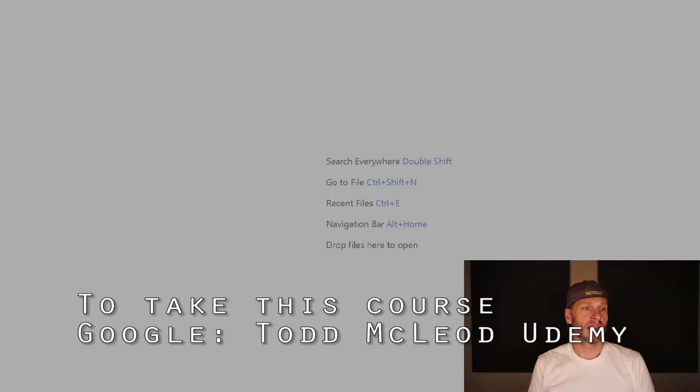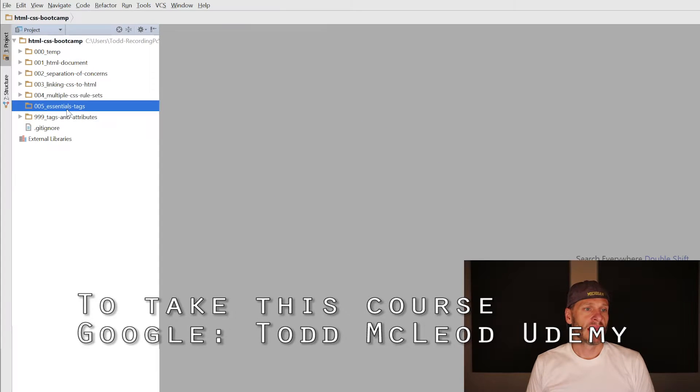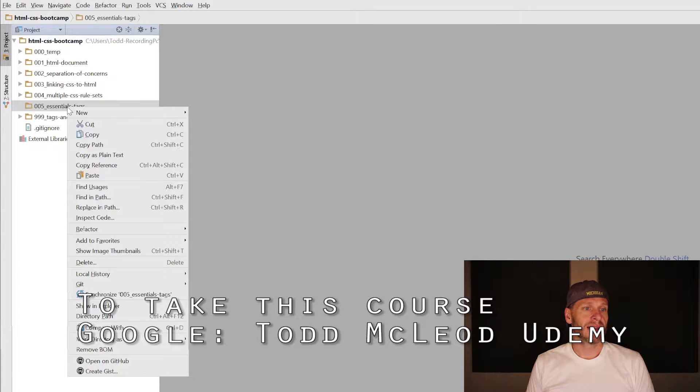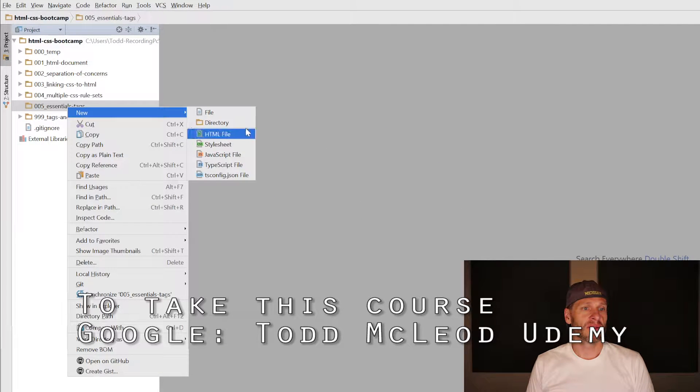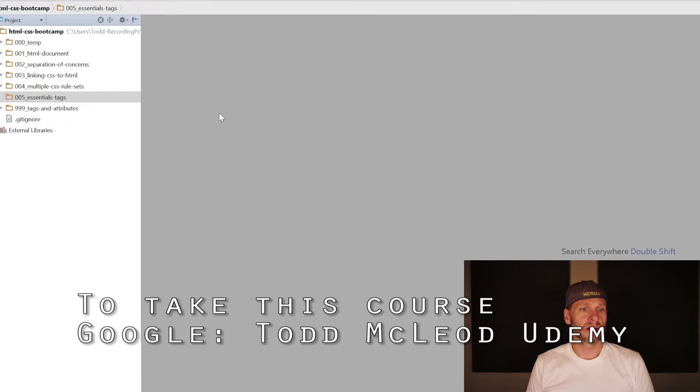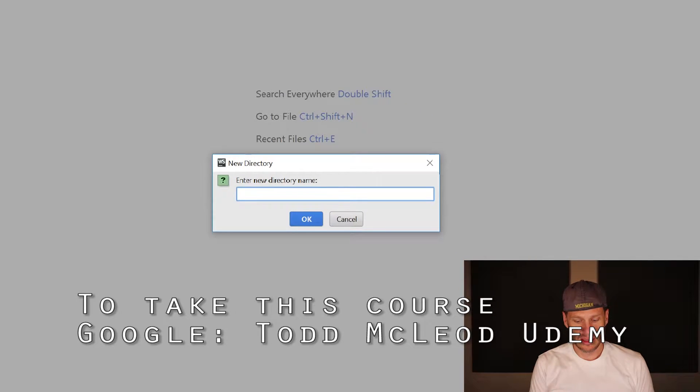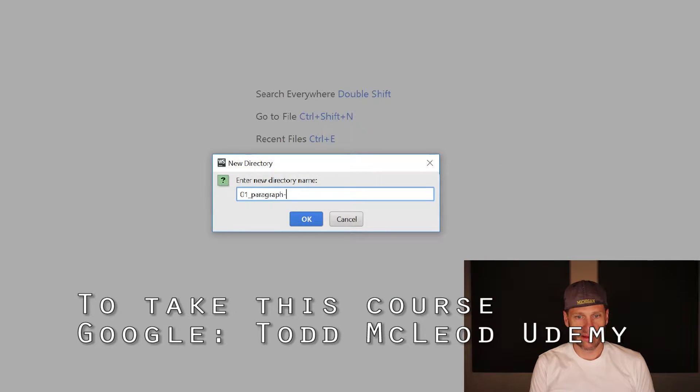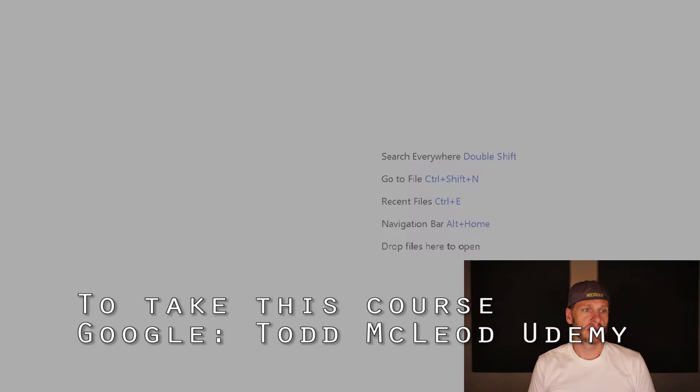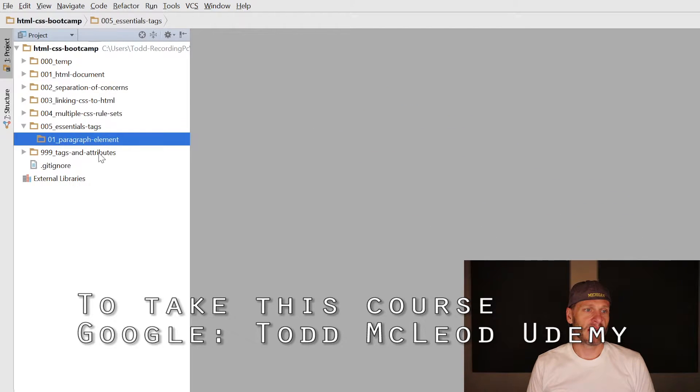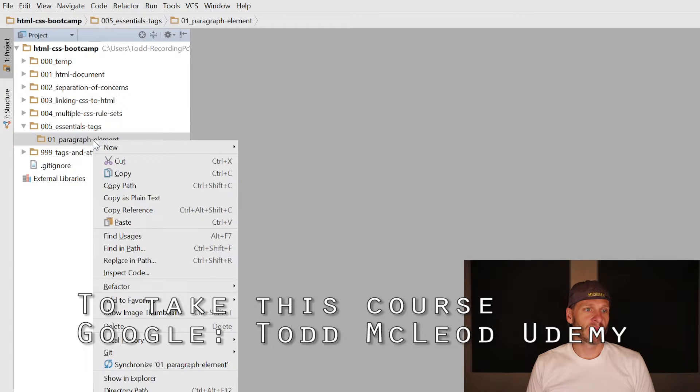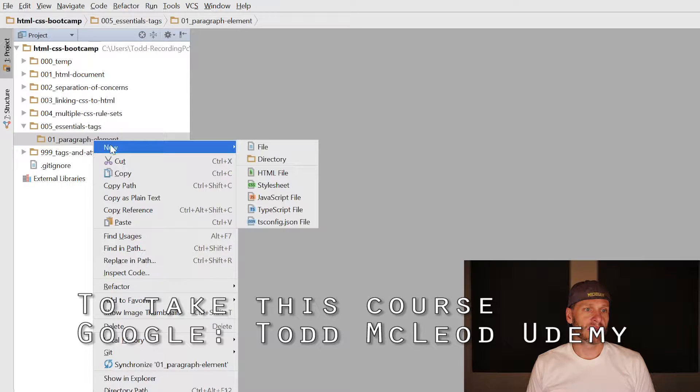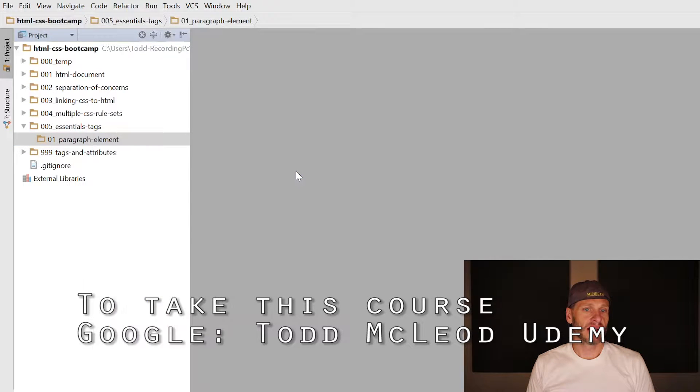I have that new folder, and inside here I'm going to create a few more folders. I'll create 01_paragraph_element. I'll open the paragraph element folder and right-click to choose new HTML file.